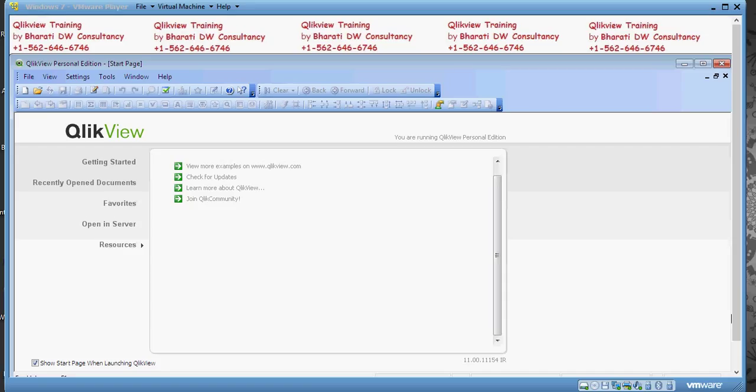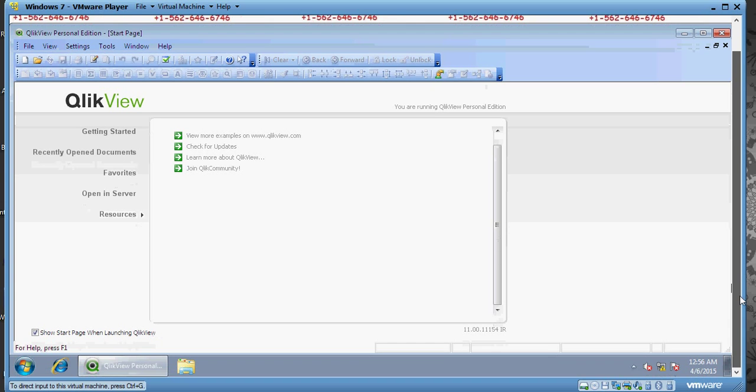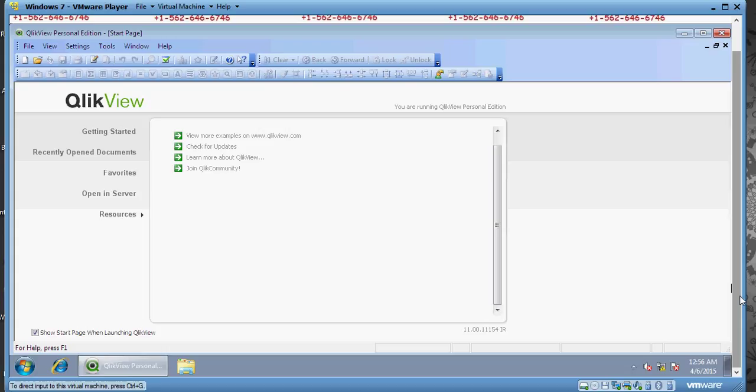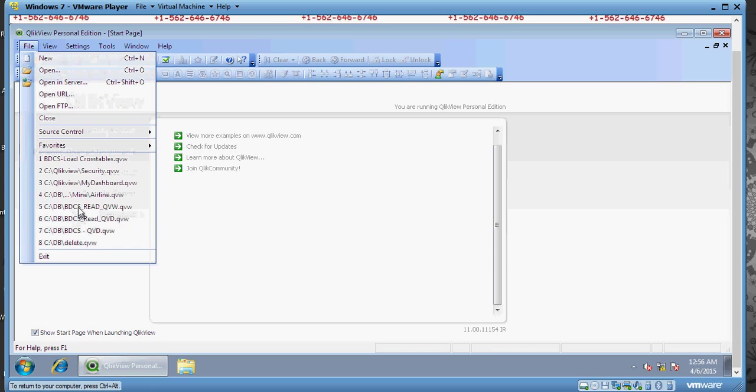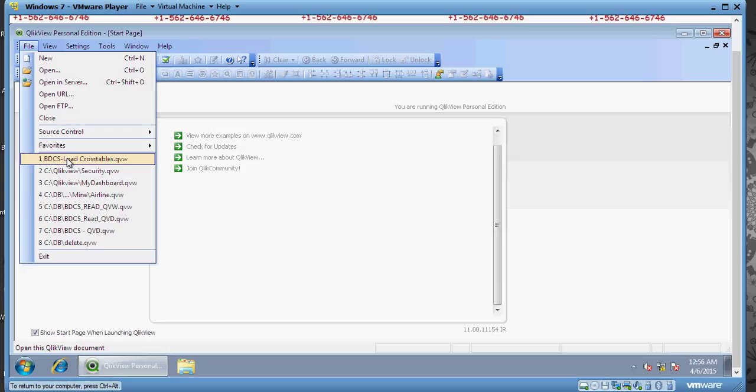Welcome to another video of QlikView training by Bharti DW Consultancy. In this video we are going to see how to implement data security in QlikView. This is one previous video on implementing security in QlikView. I'm opening the same file as we used in the last video.